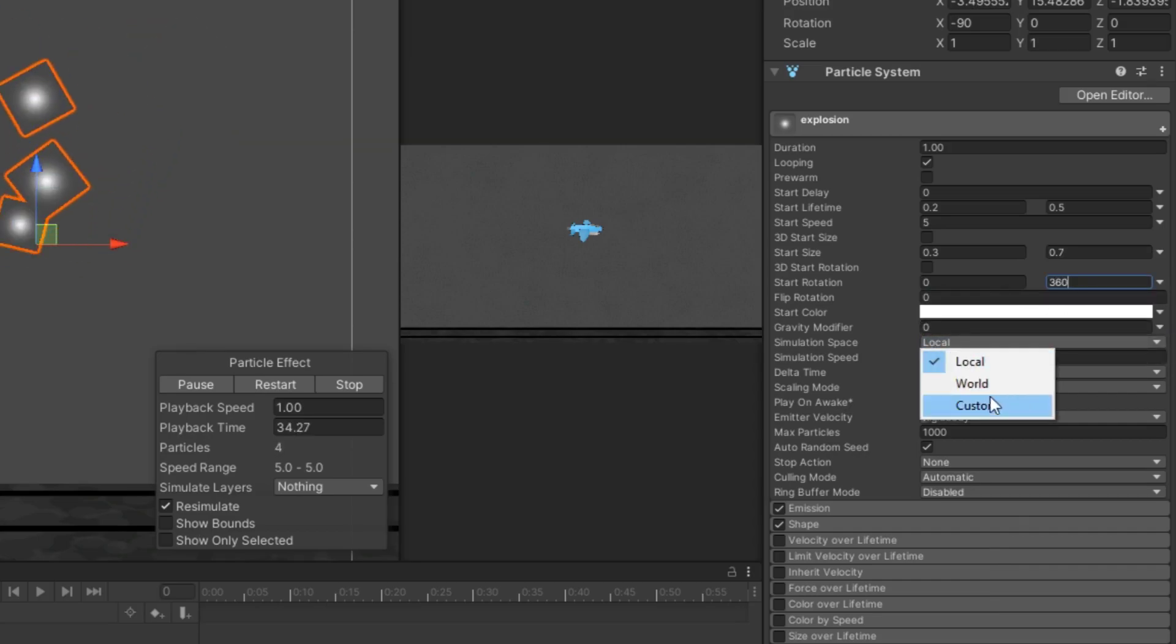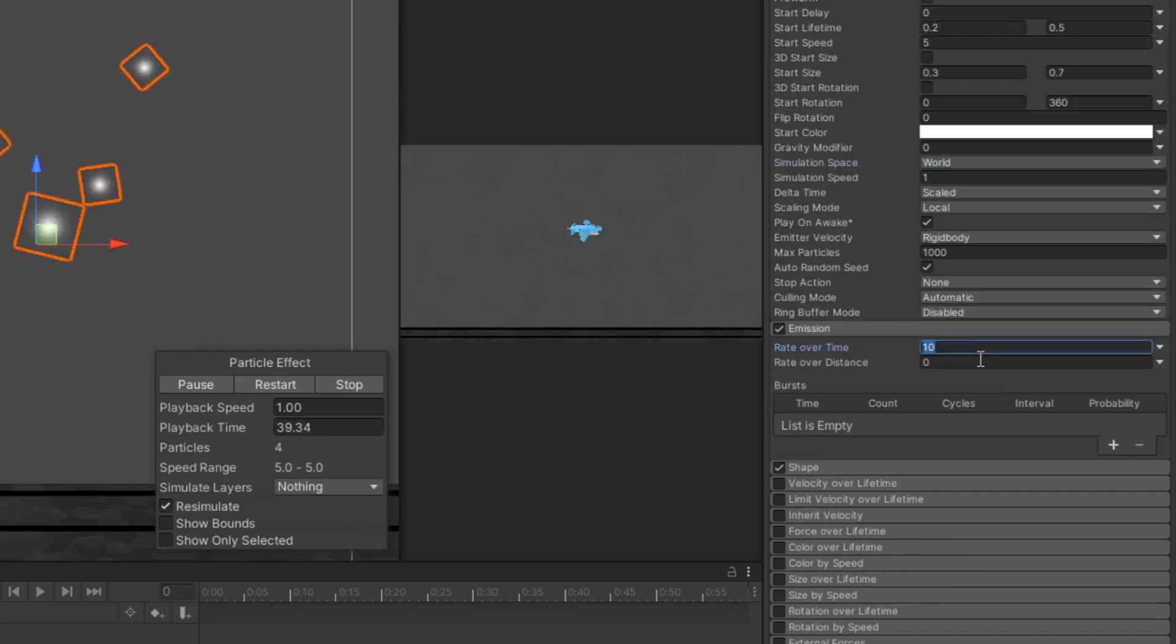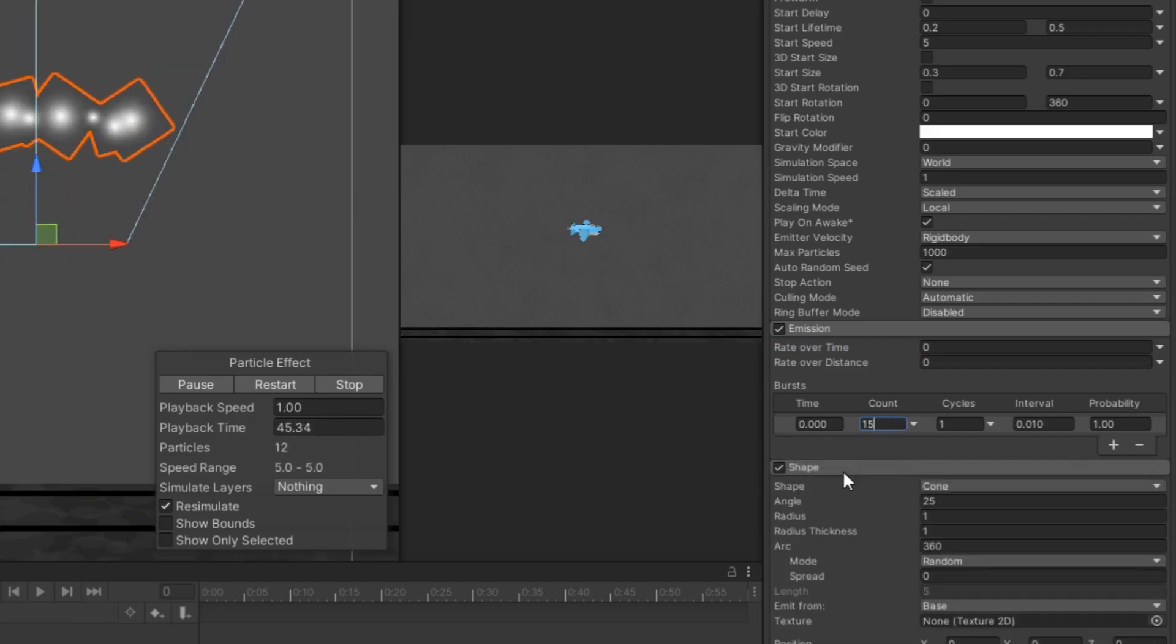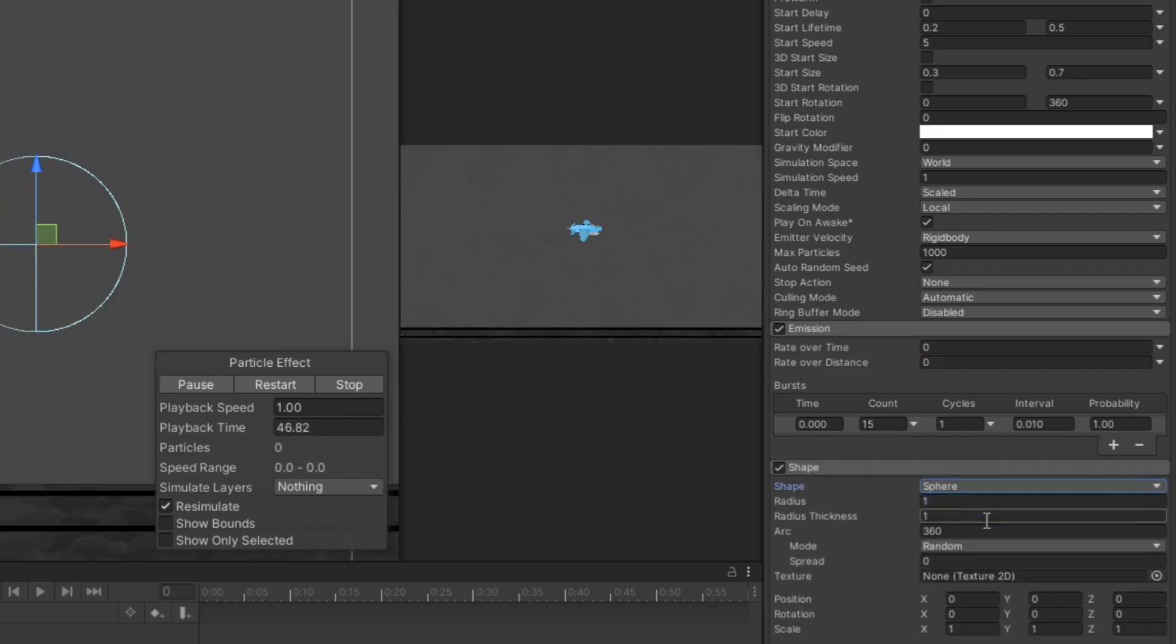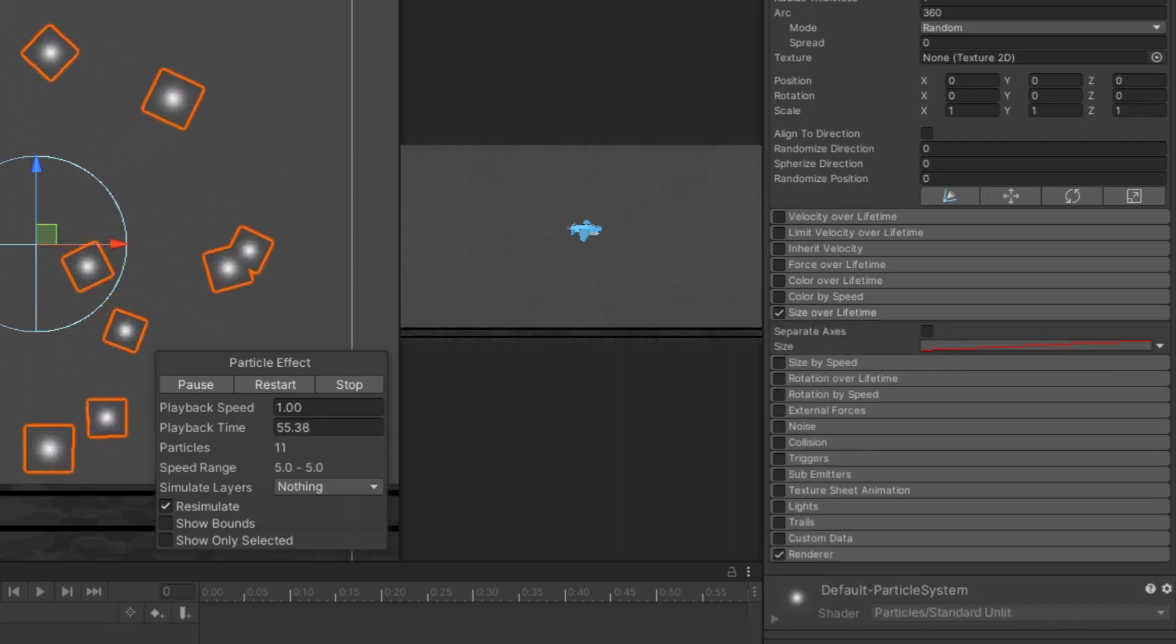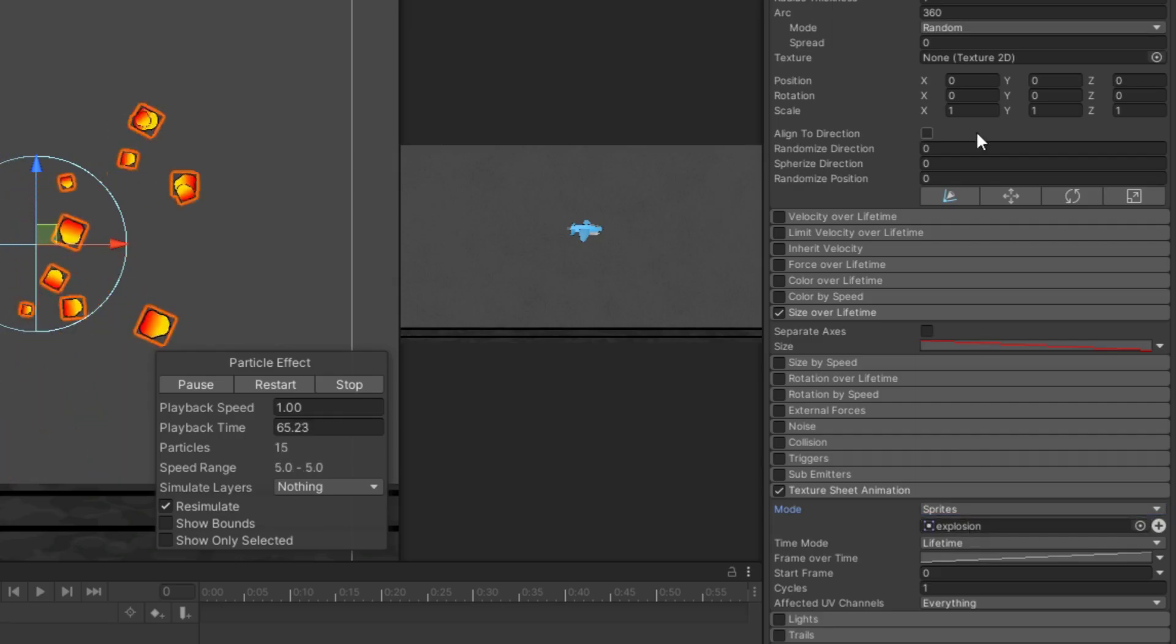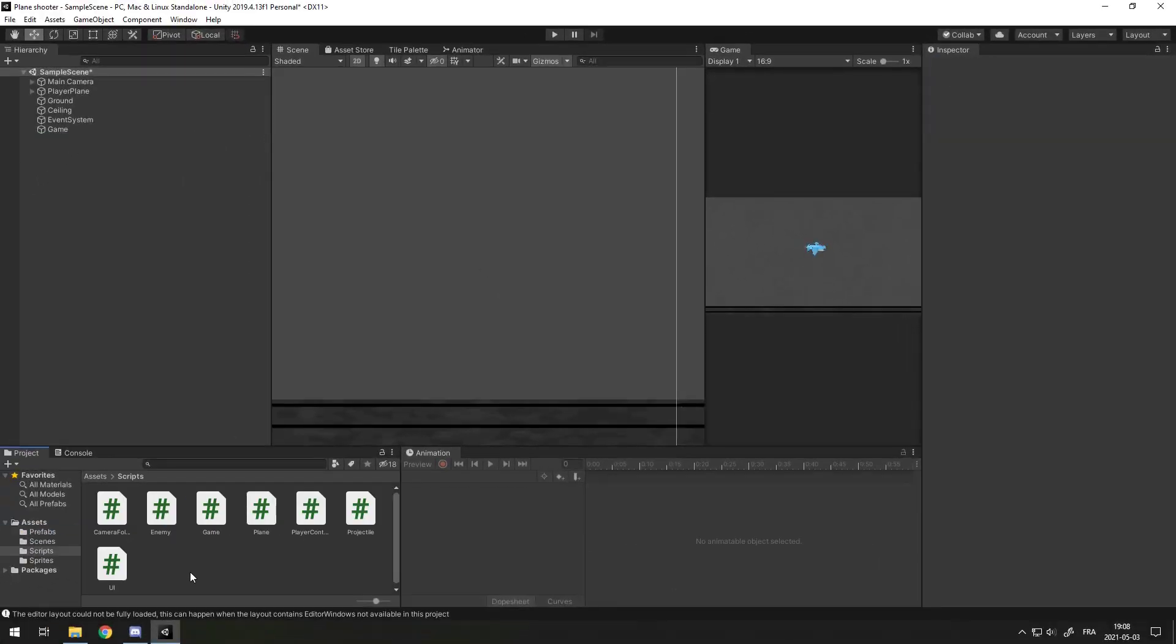Simulation Space, World. Emission 0, add a burst of, actually, for this one I think I'll do 15. Shape, Sphere. Size Over Lifetime, same thing, down curve. Texture Sheet Animation, Sprite, and then I'll put in the explosion sprite. Yeah, that looks pretty good. I'll disable looping, and I'll put it in the prefab.